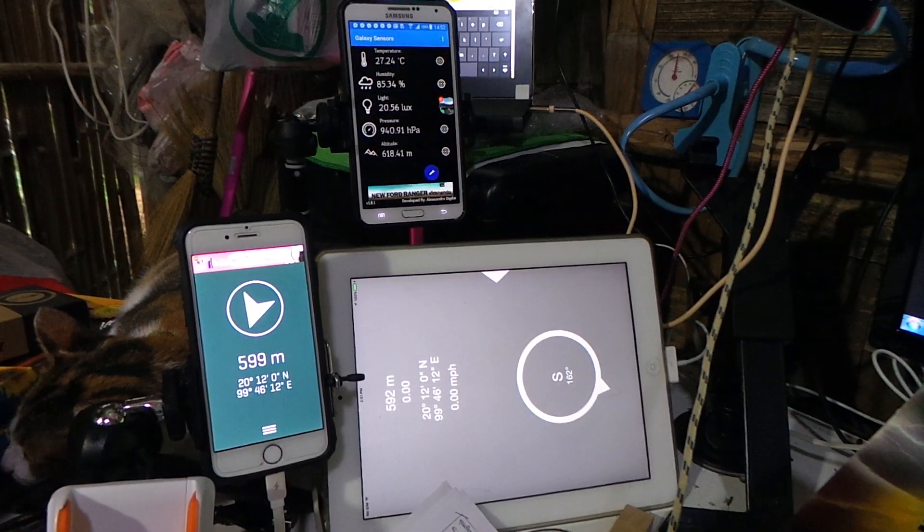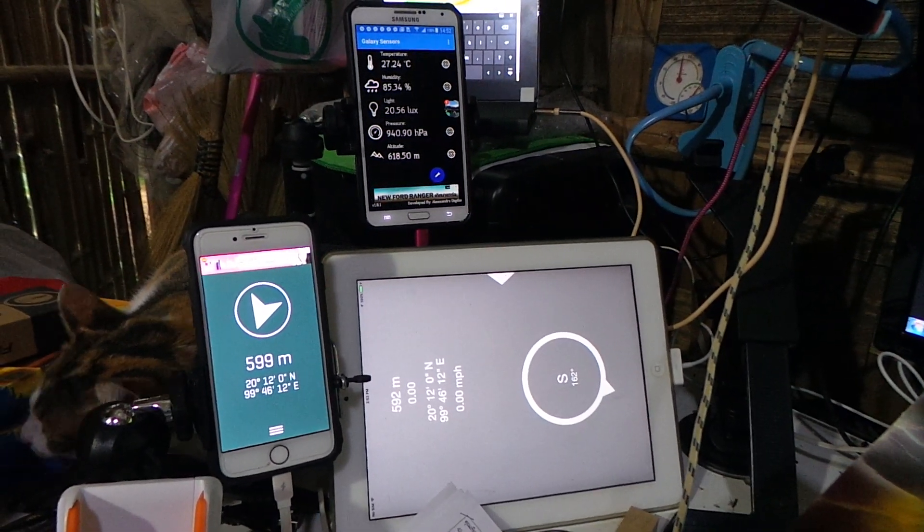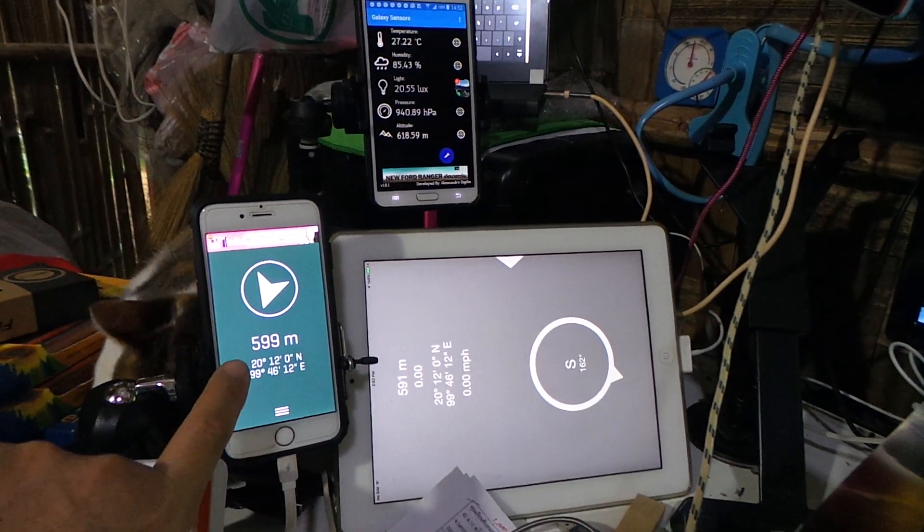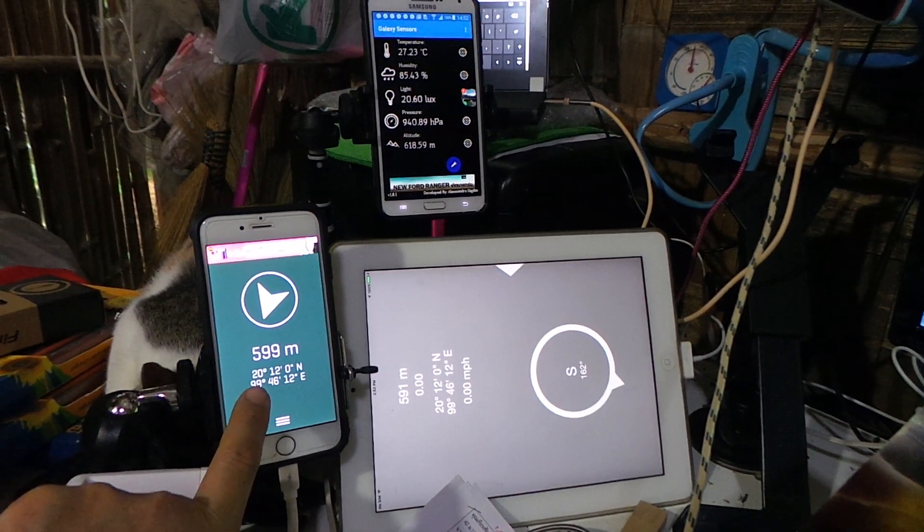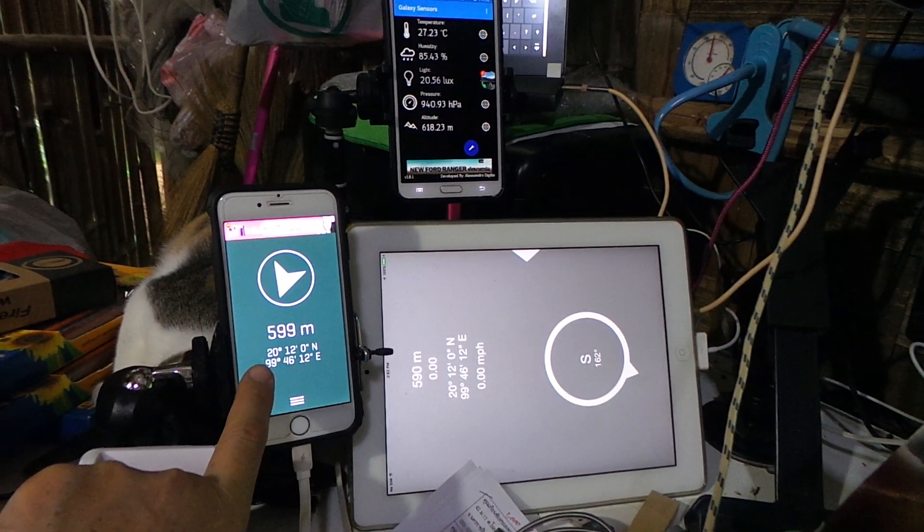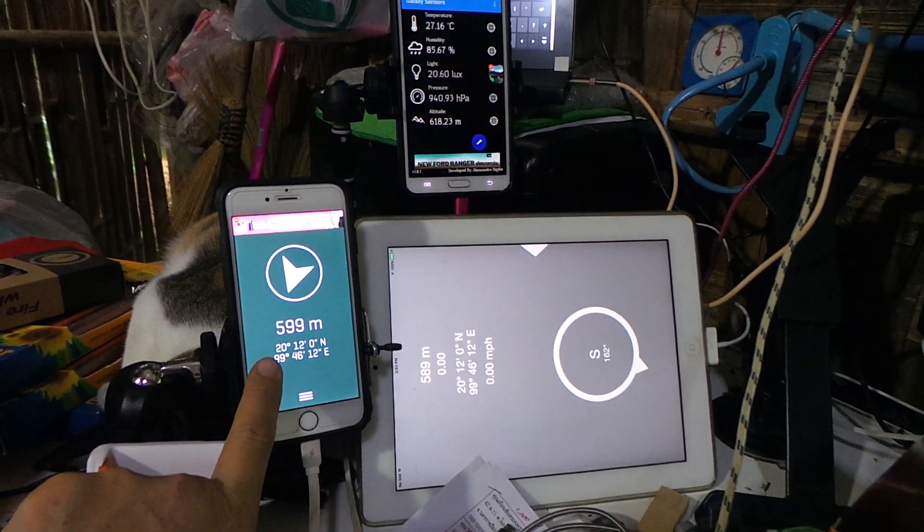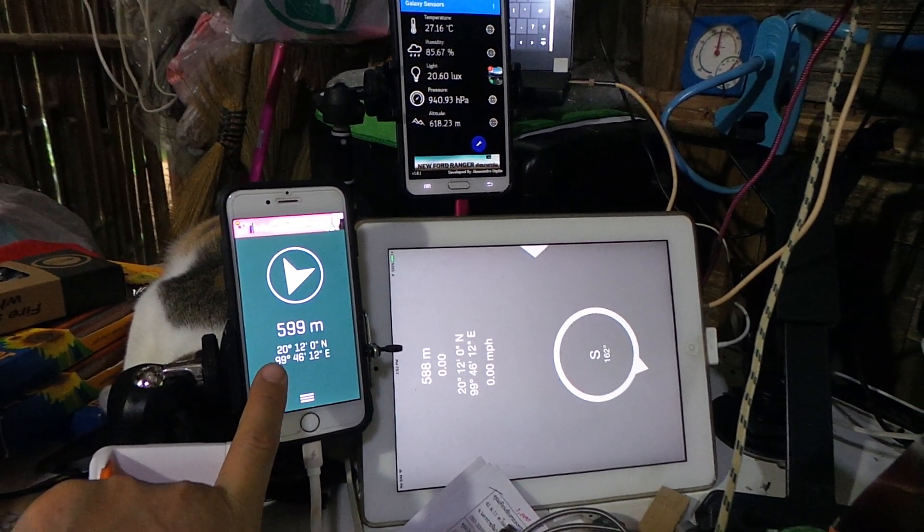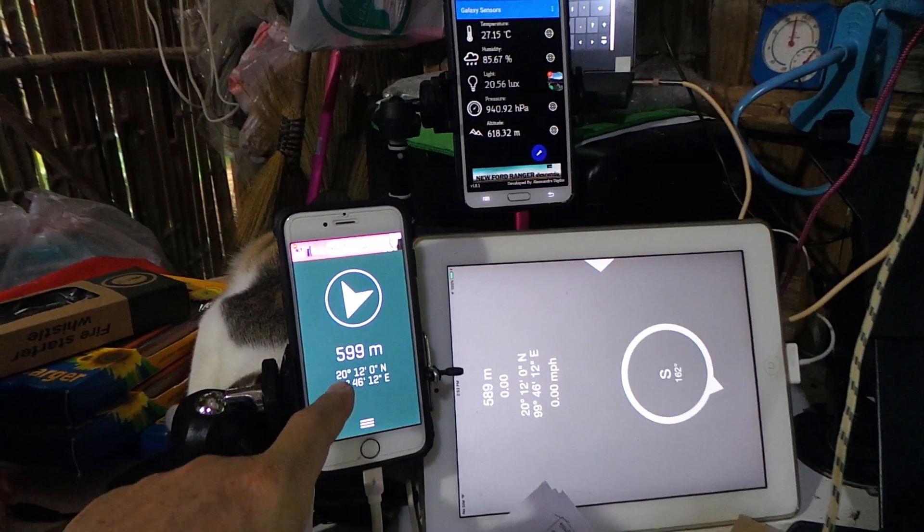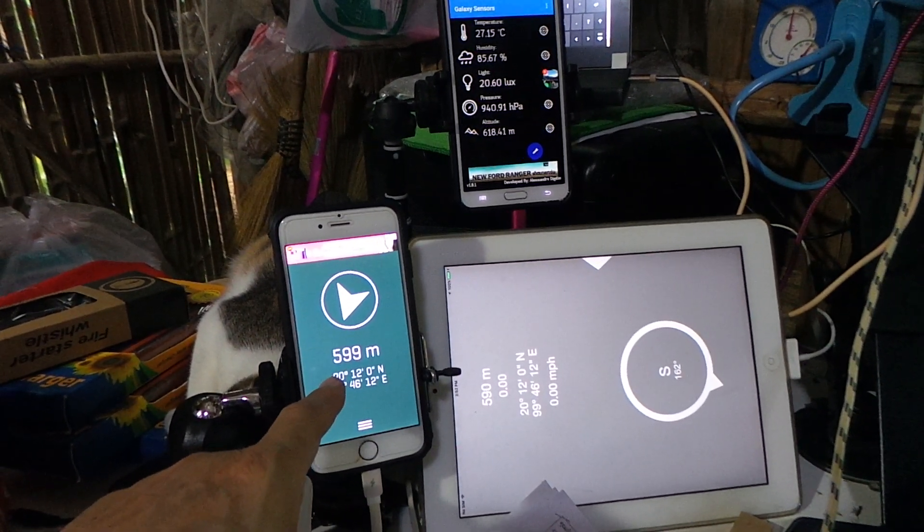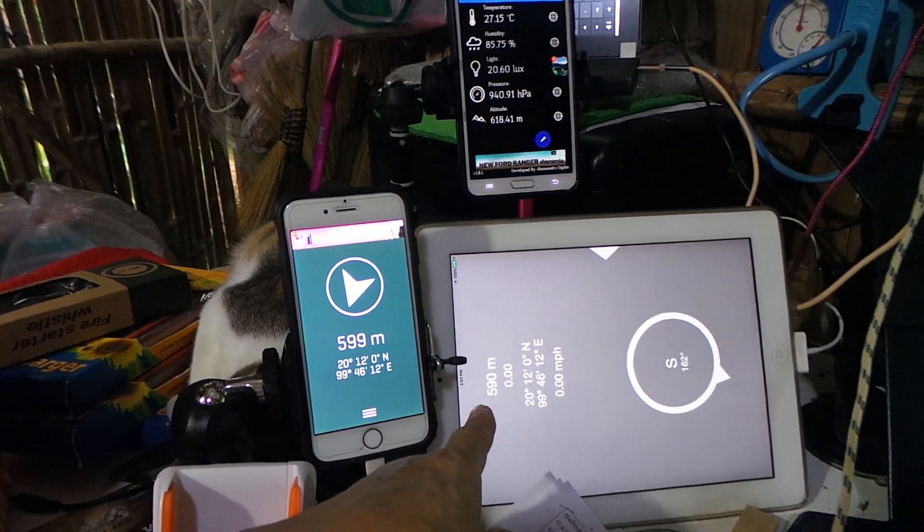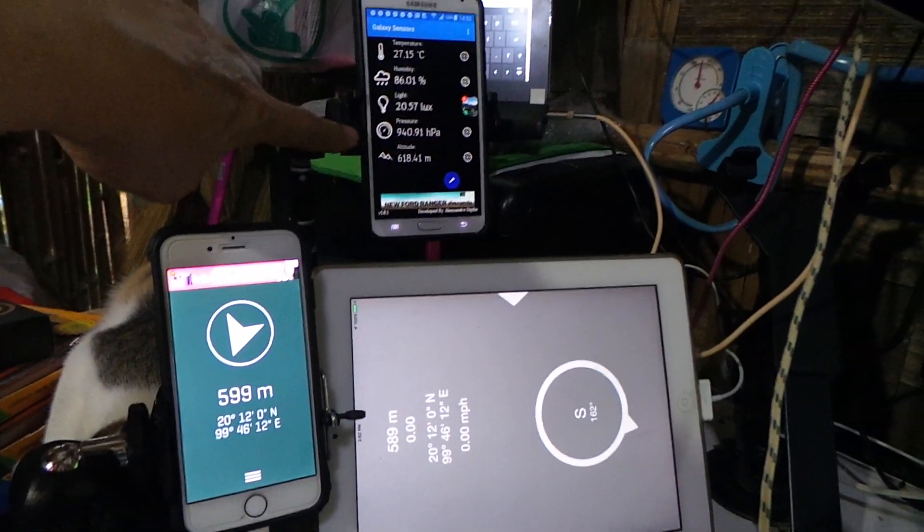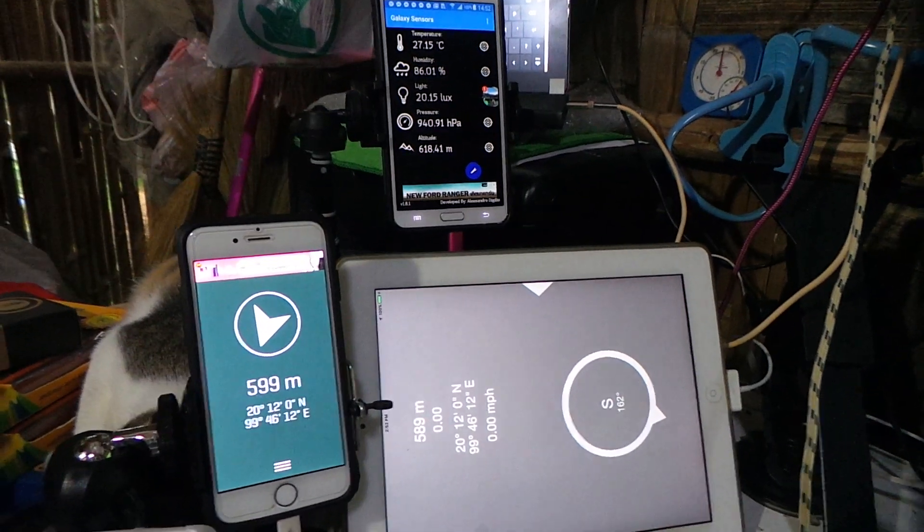Many things have changed. Look at this elevation. In my place, it used to be 590 meters above sea level, but now this one shows 599, 590, and this one 618.